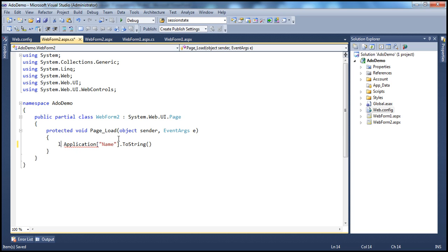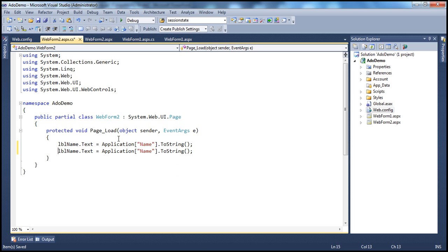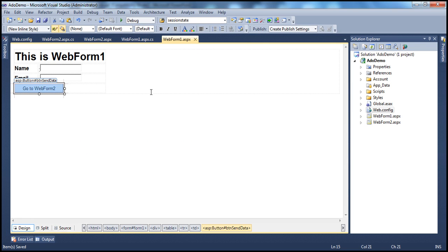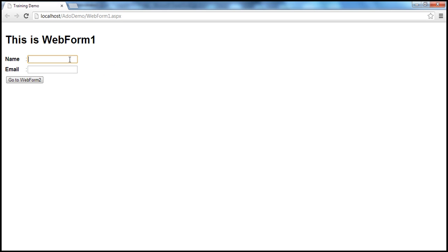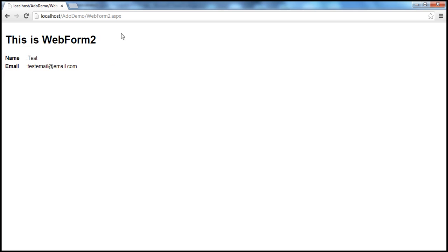Along the same lines, I retrieve the email from the application level variable — application['email'] — and store it in the LBL email label. Now let's run this application. When the web form loads, we should be able to enter the name and email. I'll enter 'test' as the name and 'test email' as the email. I'm able to send the data from web form 1 to web form 2 using application level variables.